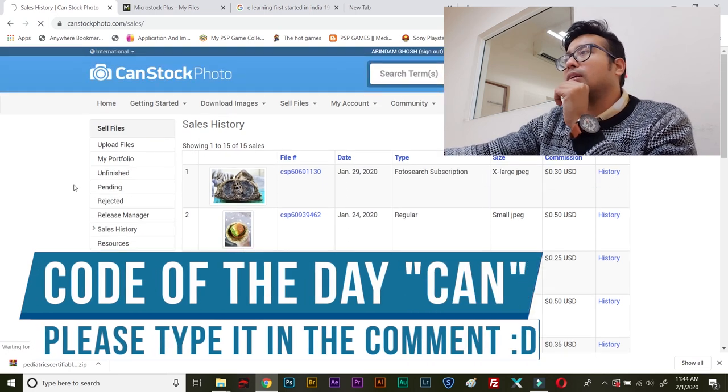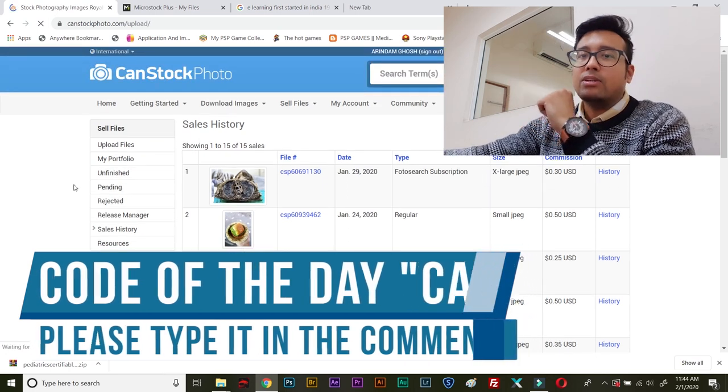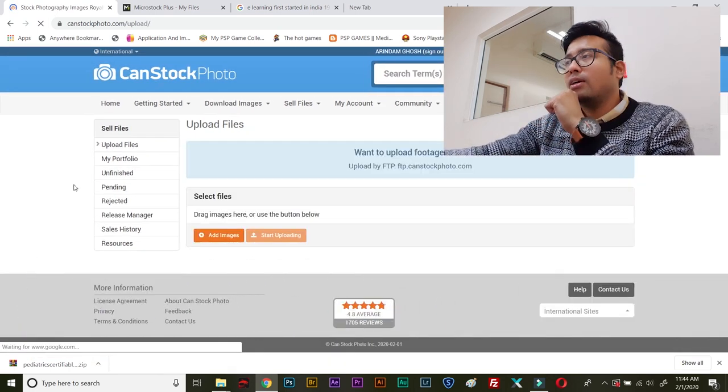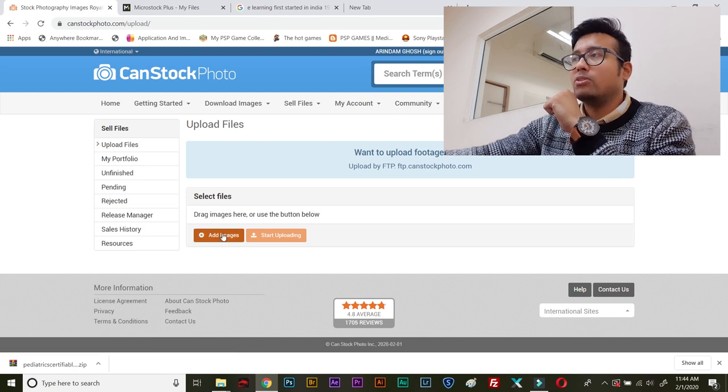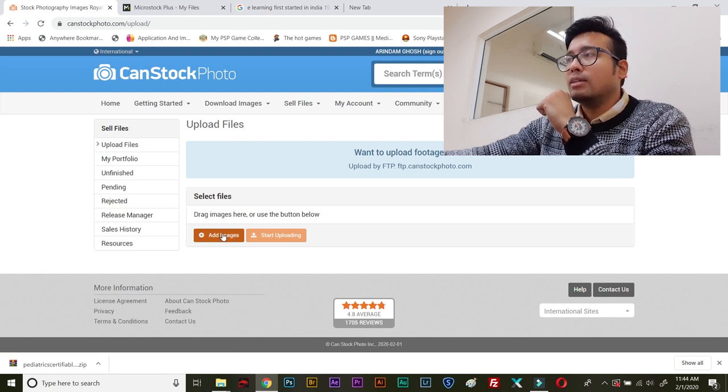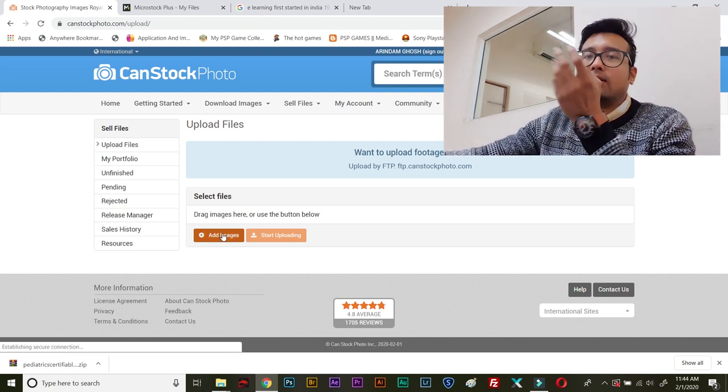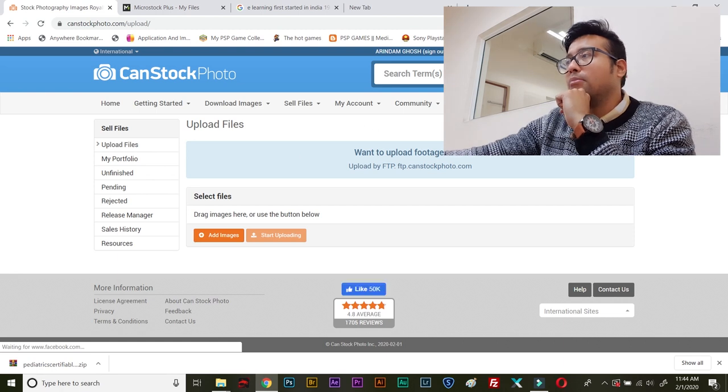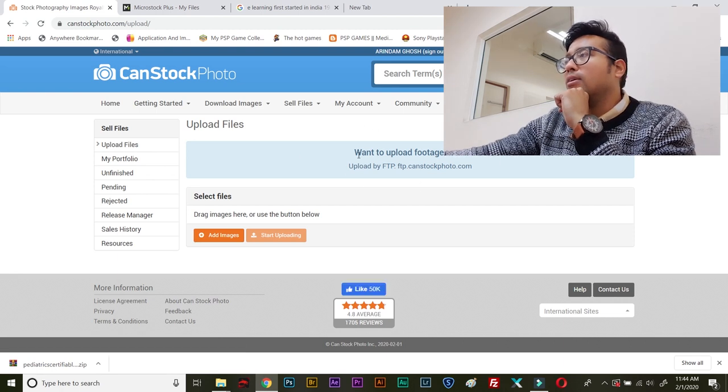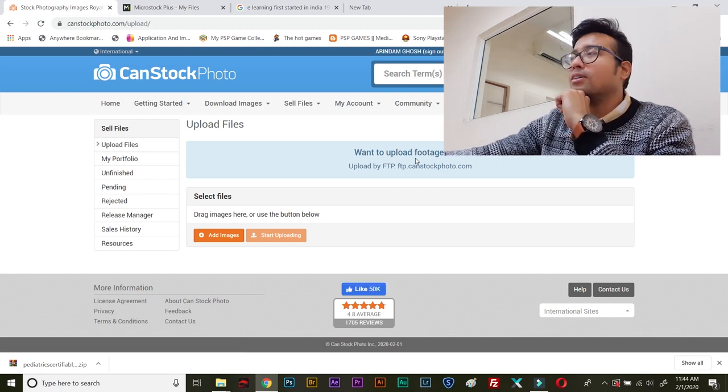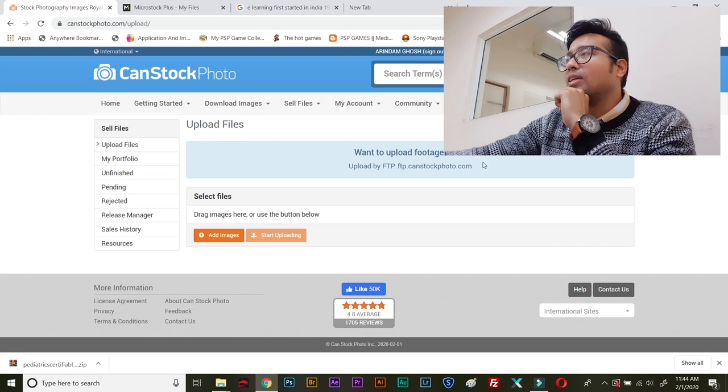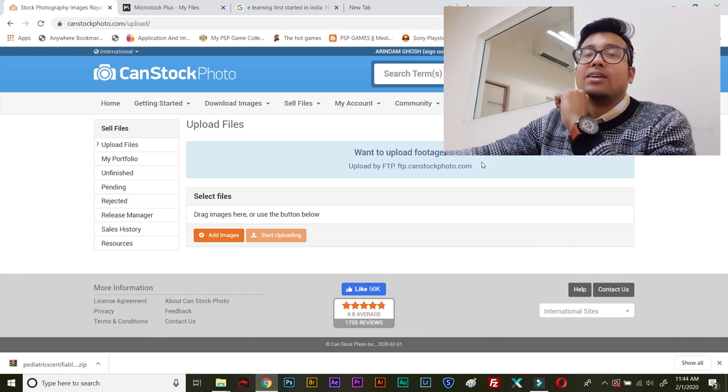You can either directly upload via FTP or you can upload via drag and drop. So, you need to simply add images and then they will upload by clicking this tab. And you can upload via the FTP code, ftp.canstockphoto.com.